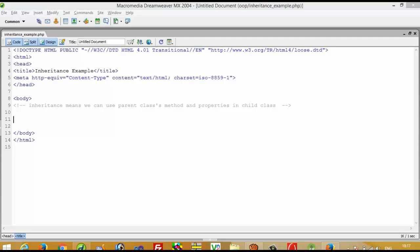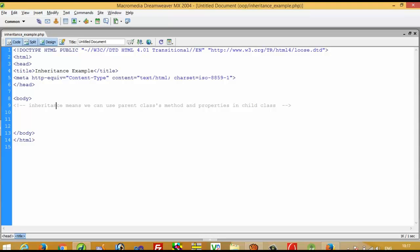In this video I am going to show you what is the use of inheritance and how you can use it. First of all, what is the meaning of inheritance? Using inheritance we can use parent class methods and properties in a child class, so we don't have to write the same method and same code again and again — we can inherit from the parent class.